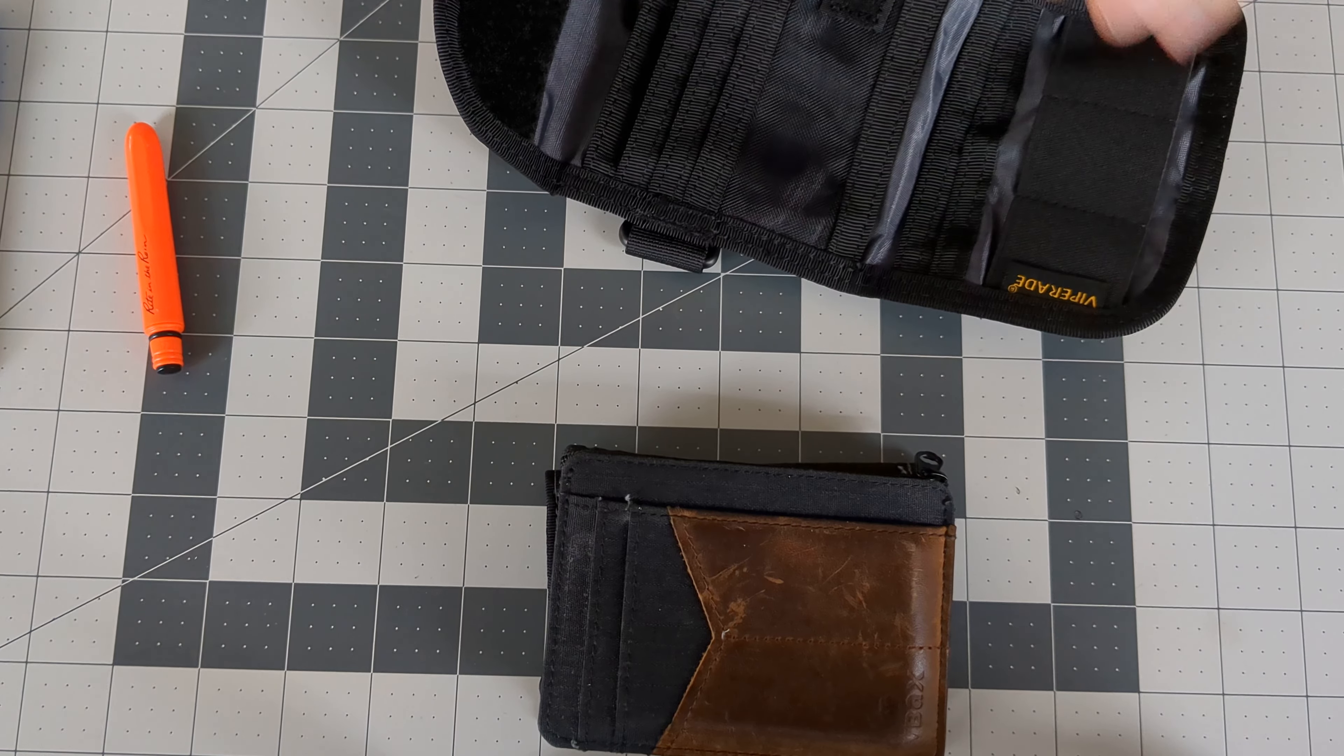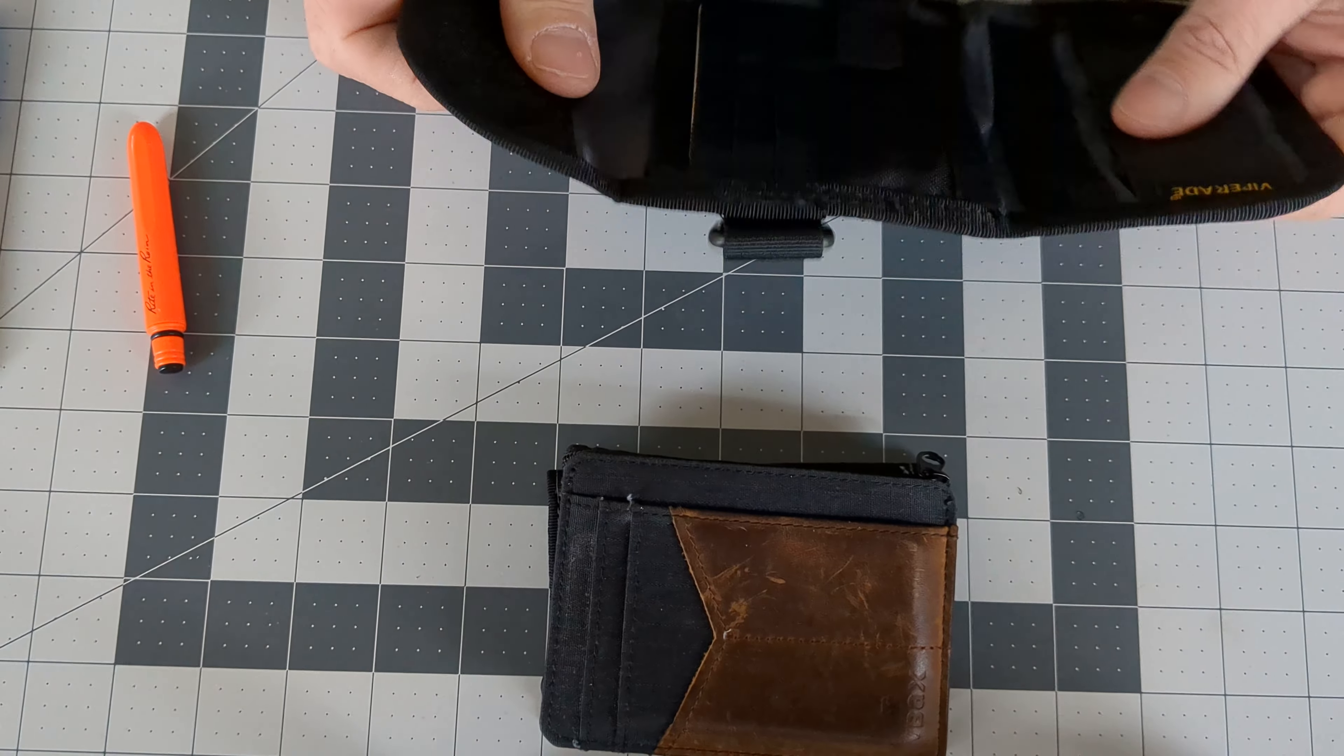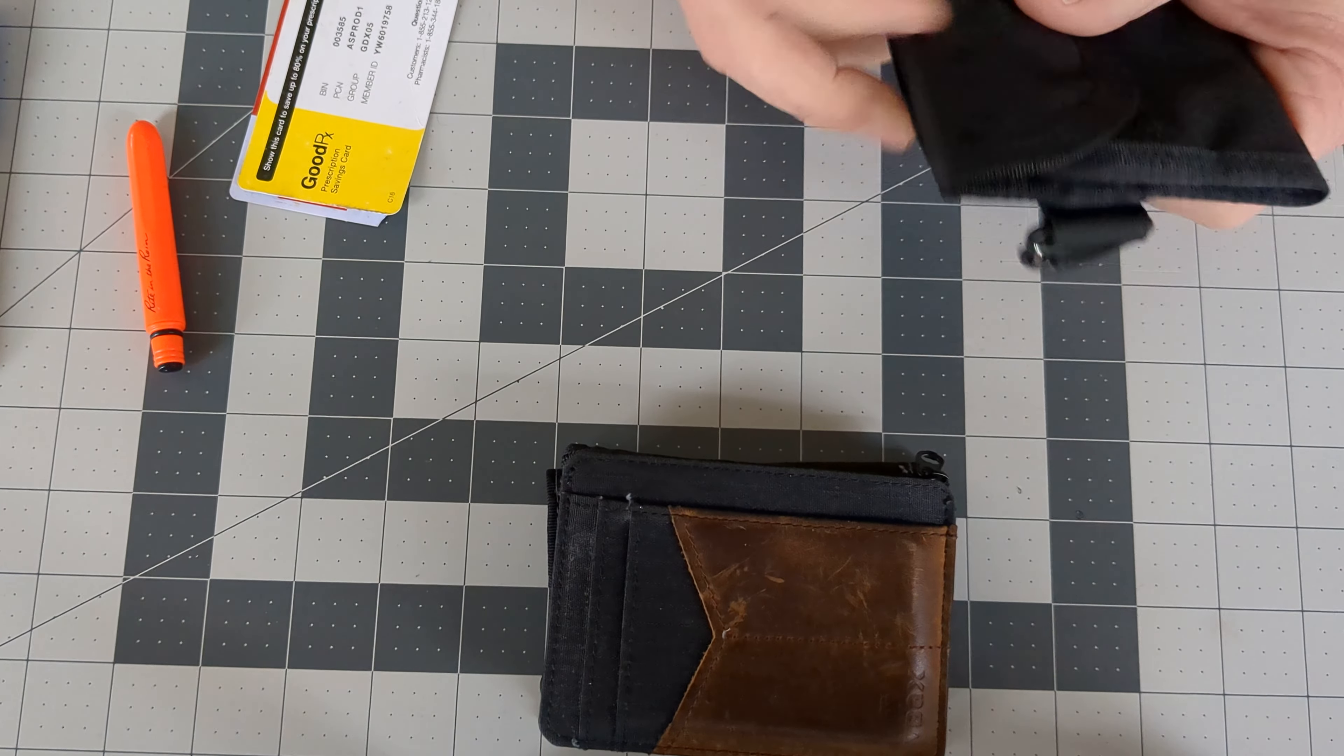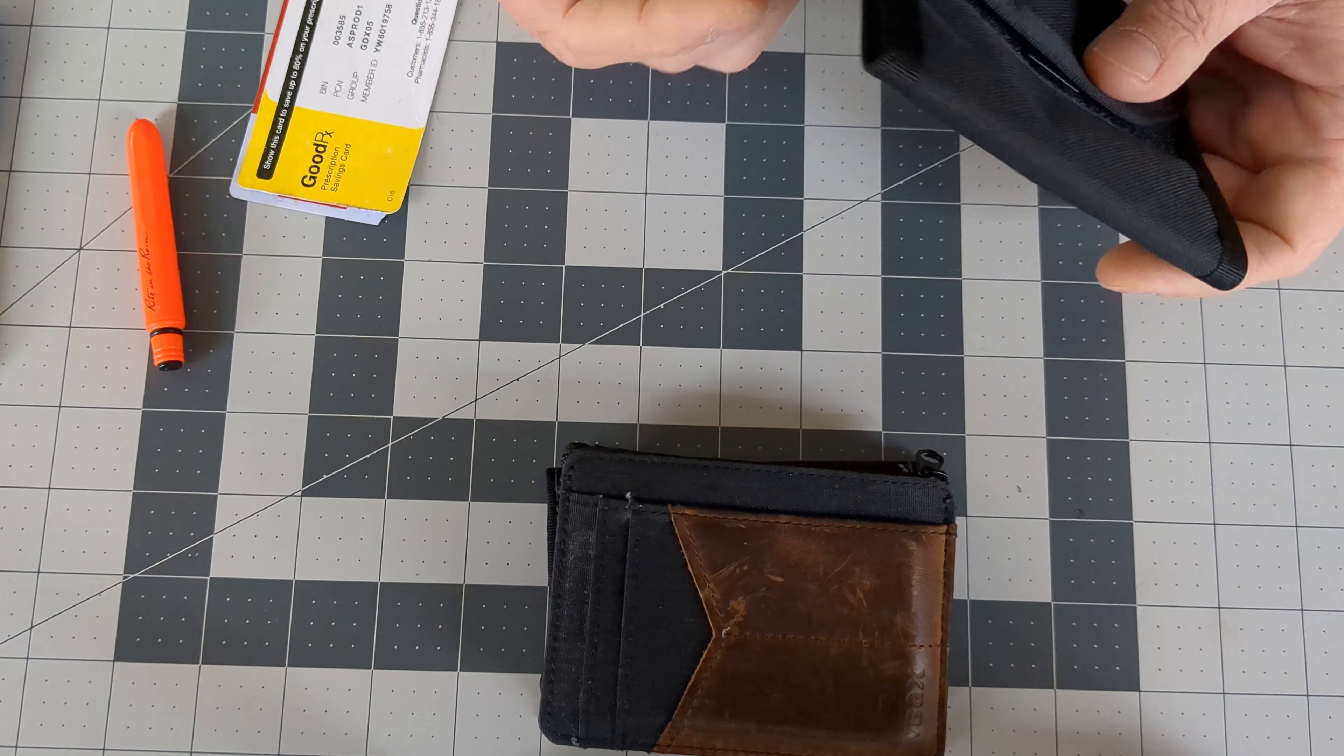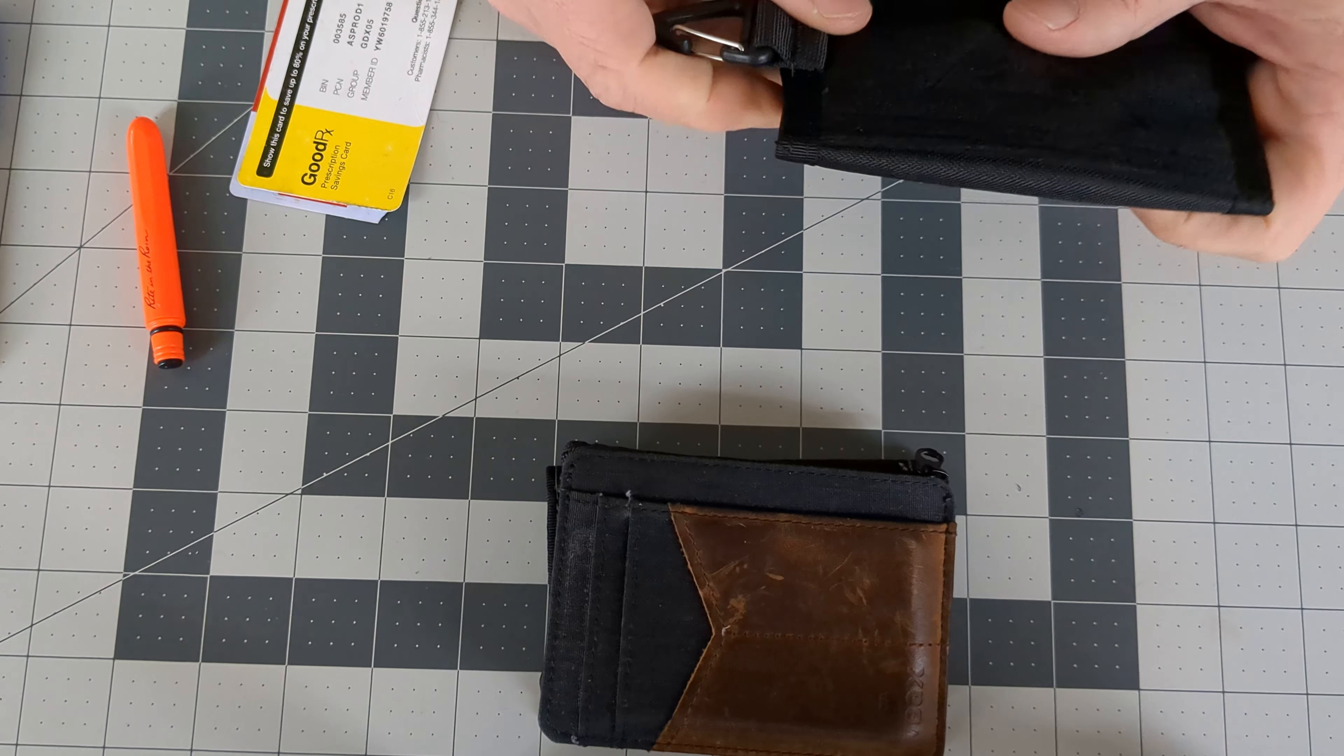It comes in either black, black camel, or tan. It's a little on the large side. It is 5.1 inches by 4 inches, and that little carabiner here is probably going to be a little annoying.